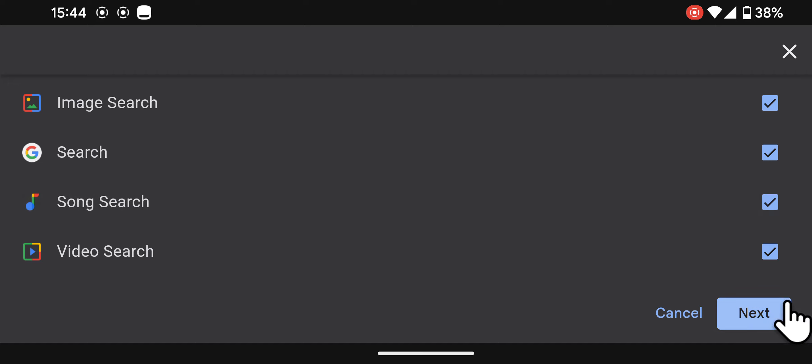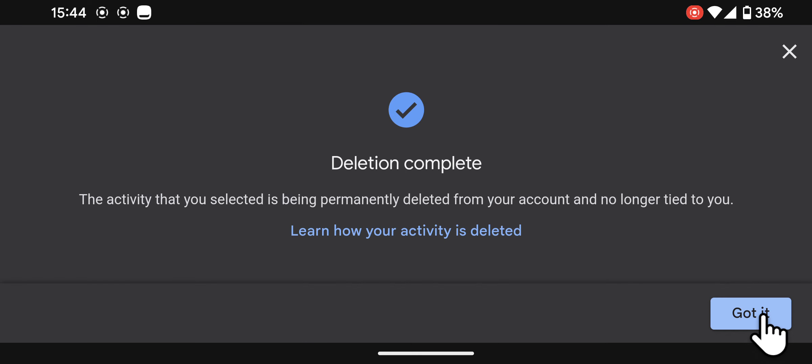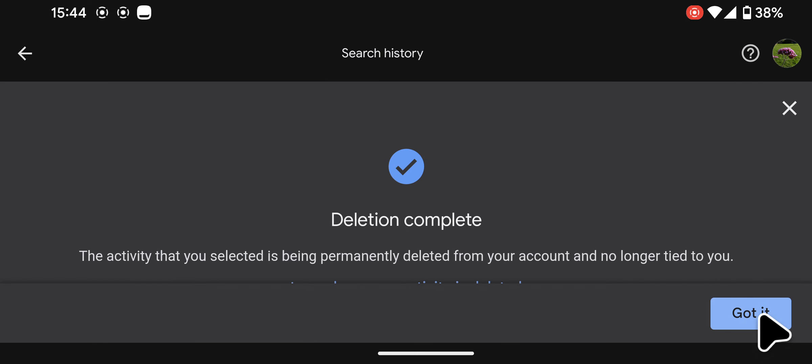If you're ready, tap next, then delete. And that's it. Your search history is cleared.